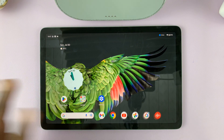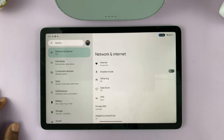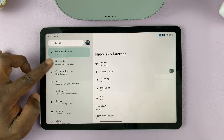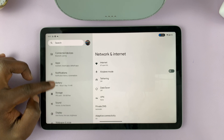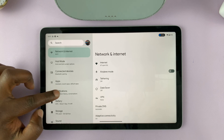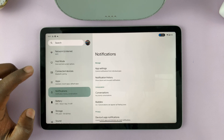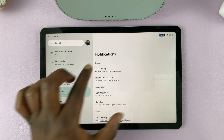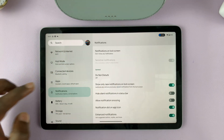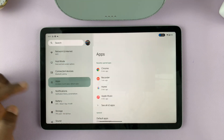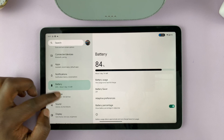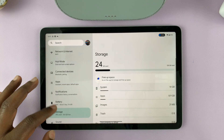I'll also show you the settings. The main settings menu is here. If you want to see your notification settings, all you have to do is tap there and you'll see the notification settings. Same goes for app settings, battery settings, storage settings — all this stuff.